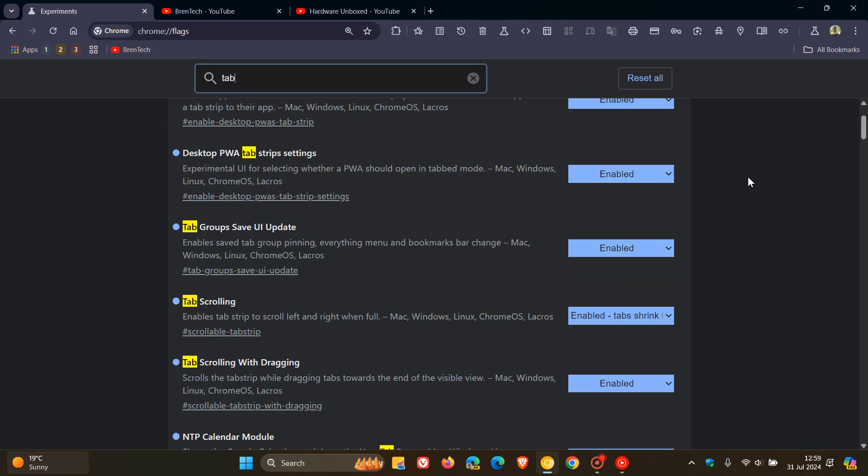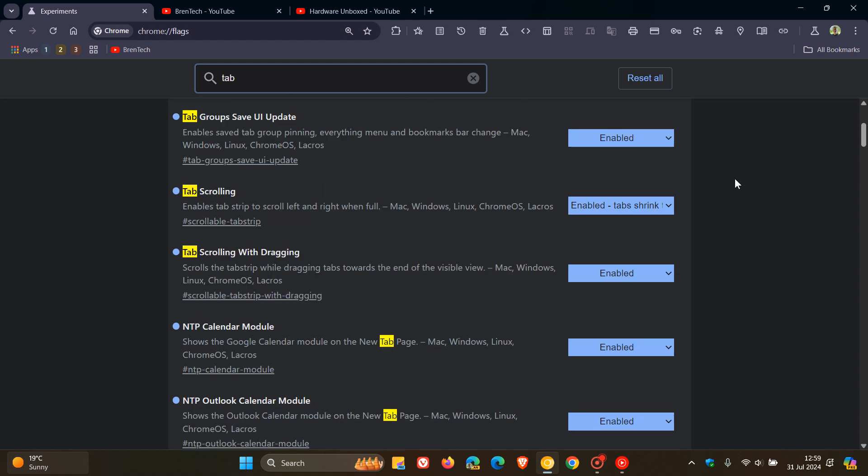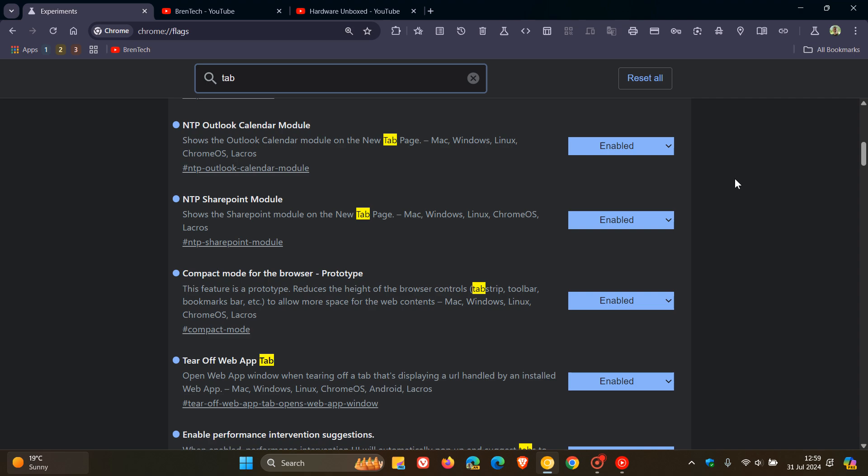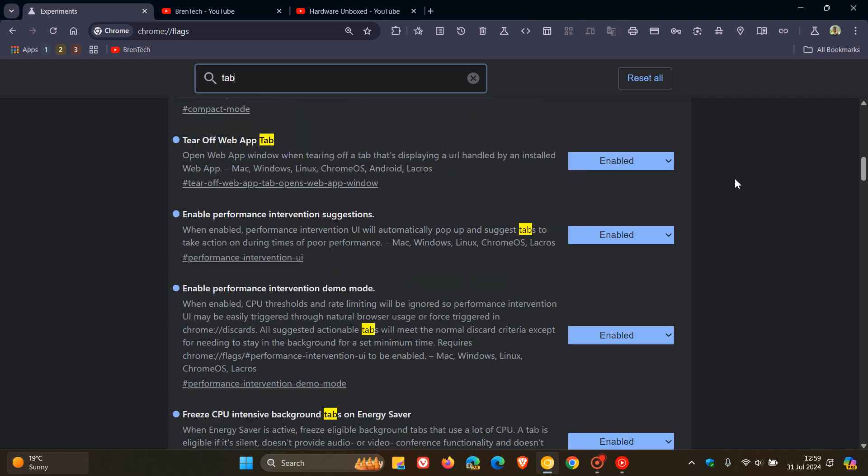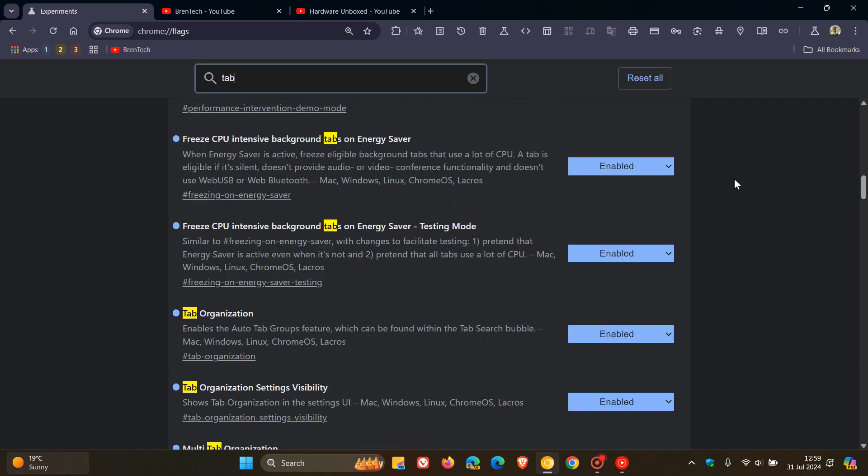And I've already enabled the flags because there are five in total that need to be enabled. So just to kind of cut to the chase, if you just type in tab in my case, but I'll leave the five flags down below in the description for you to copy and paste.